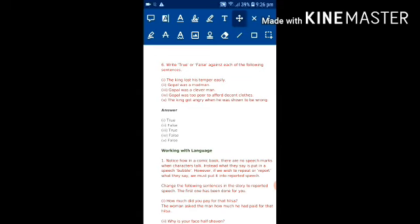Write true or false against each of the following sentences. The king lost his temper easily. That is true, because he got angry when the people were talking about Hilsa fish in his palace. Gopal was a madman. Was he mad? No, not at all. He was a wise man and very clever, but he pretended to be mad, so it's false.